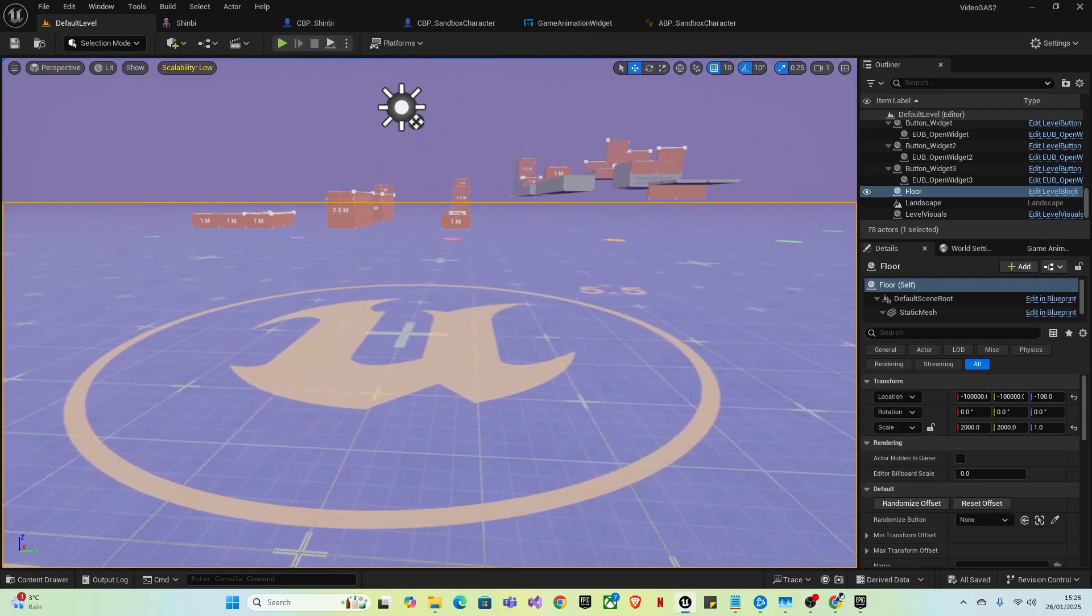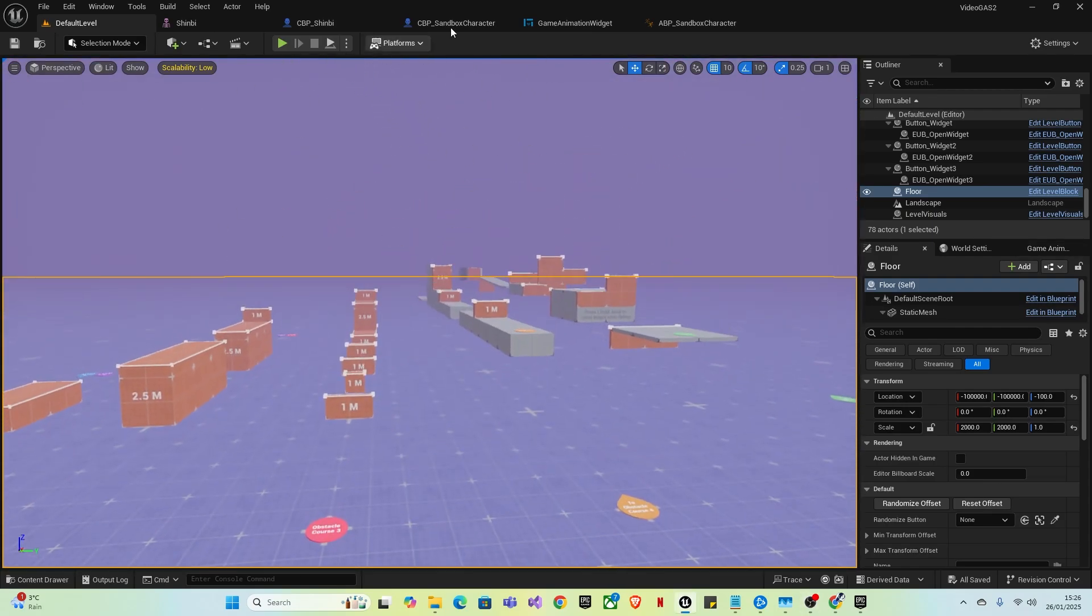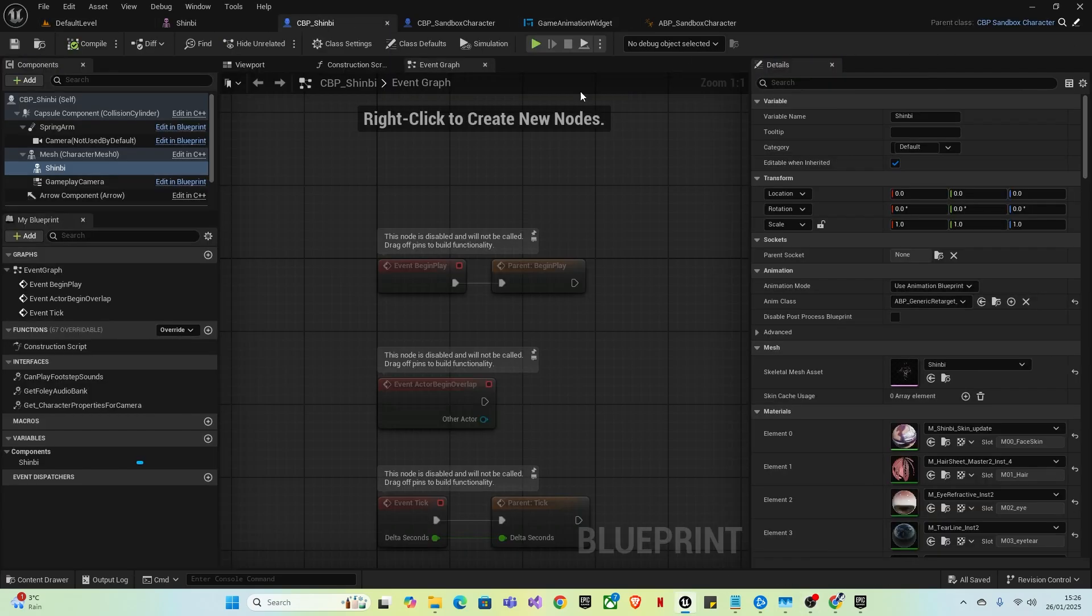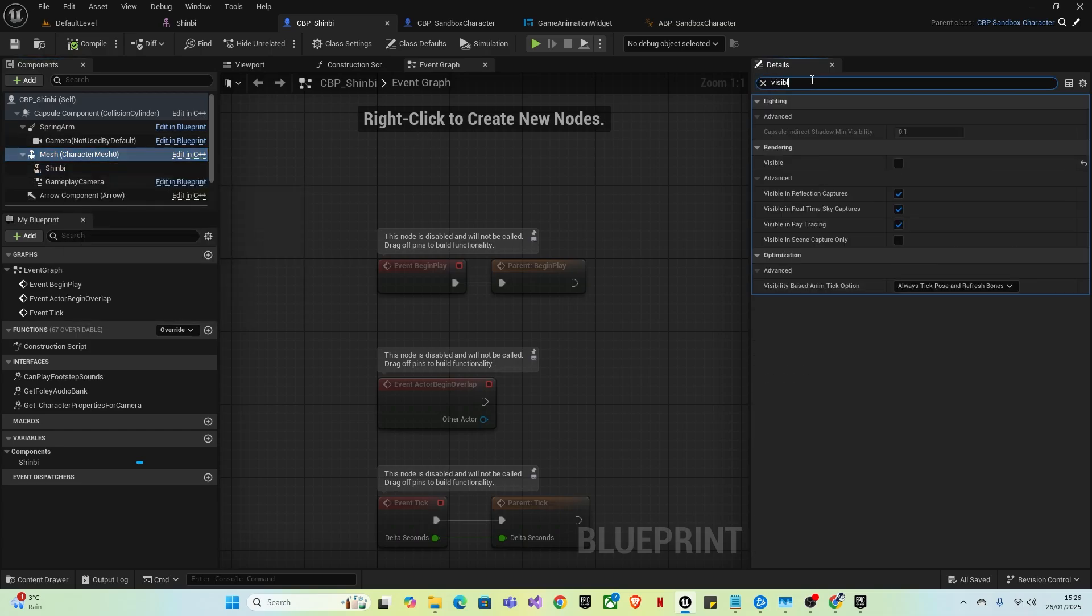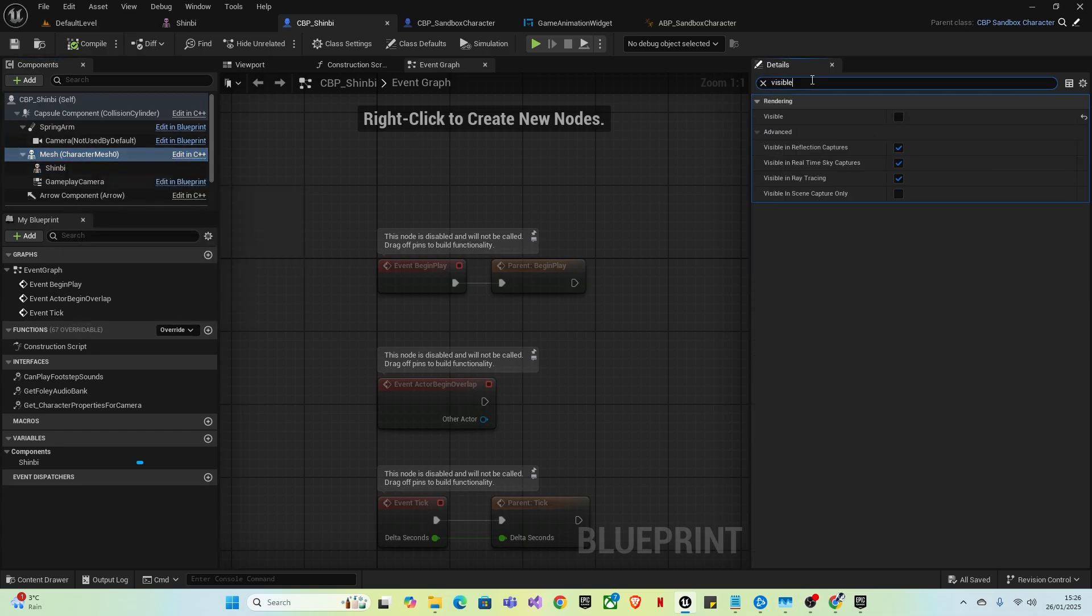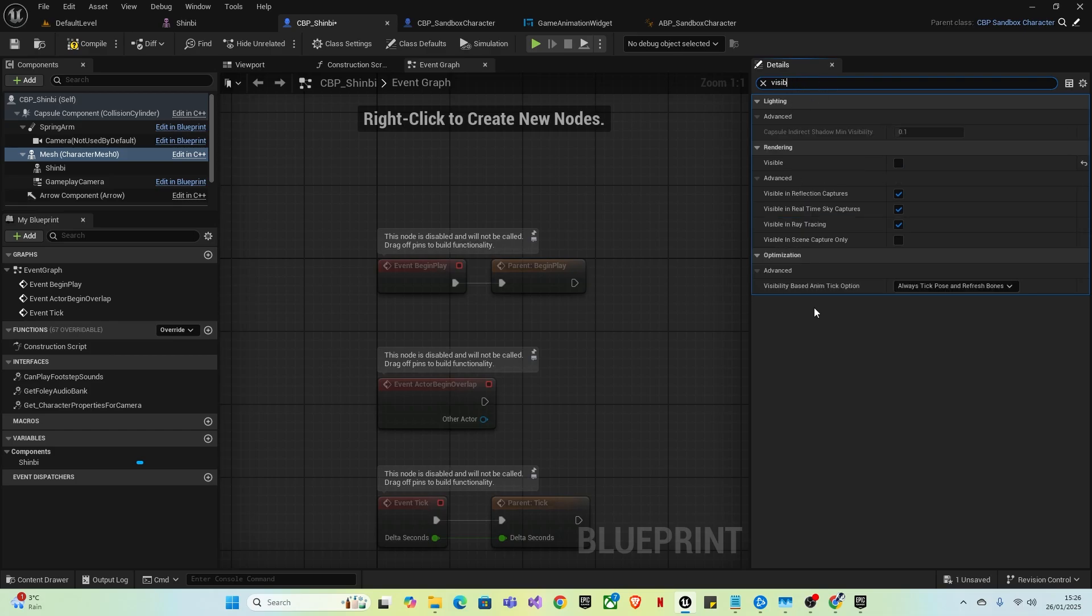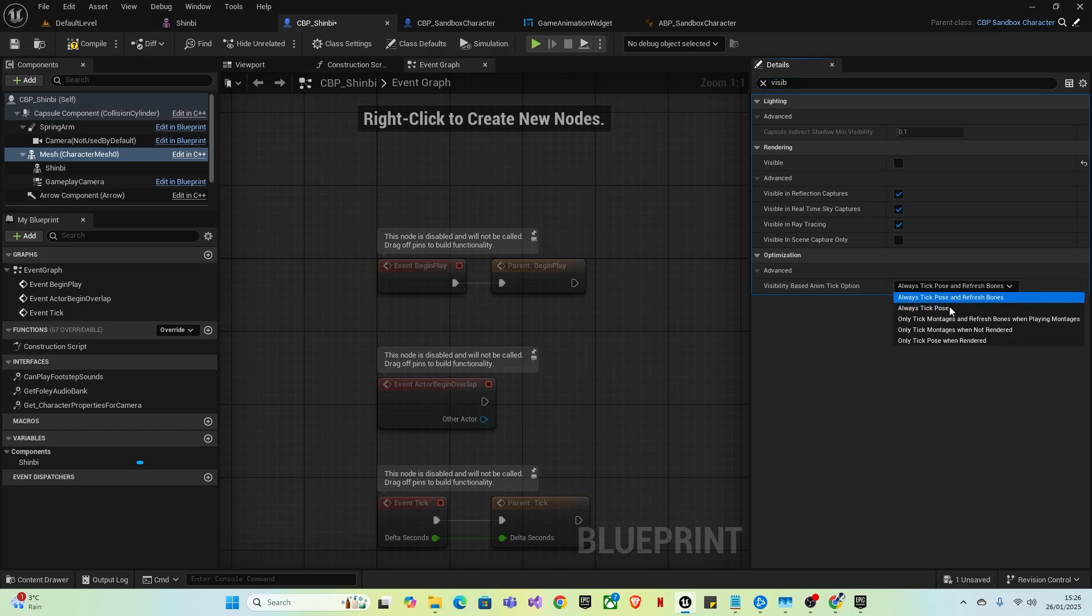Also, you might have noticed when I went to Shinbi and then I typed in Visib instead of Visible. The only reason I did that was because when you type in Visible, you can only see this one, but when you type in Visib, it also shows visibility based on anim tick options. So it just saves a bit of time. So that's all really why I did that.